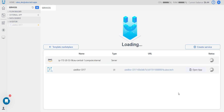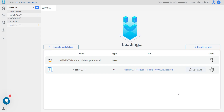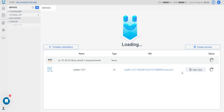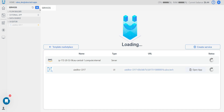Now we are on the loading page where we can see the process of creating our server and services. When you create a server and service, you need to wait about 8 minutes for all settings. Let's also create one more service.